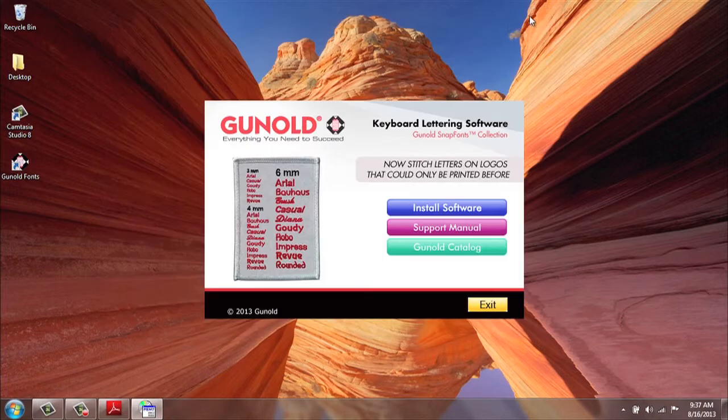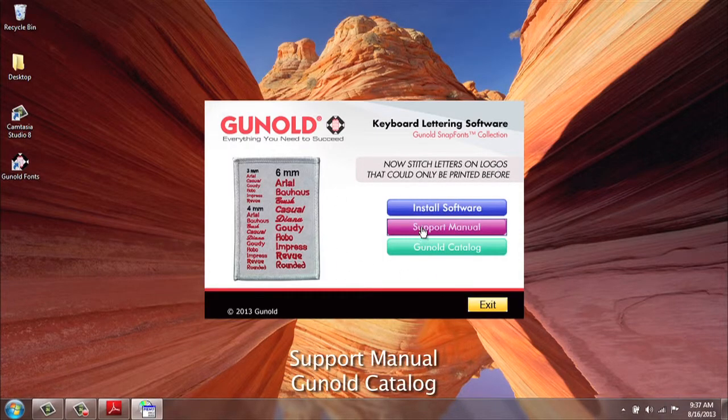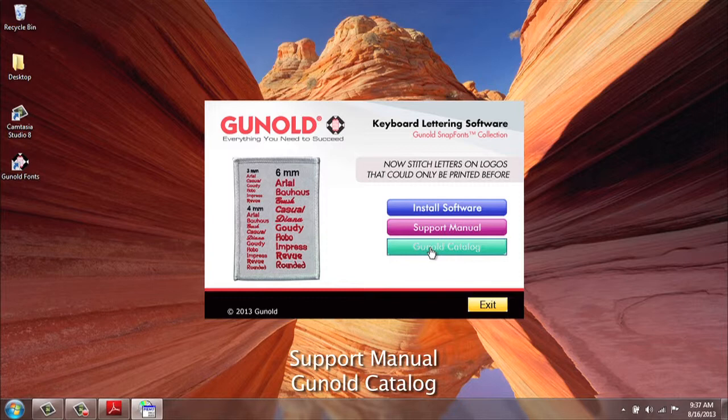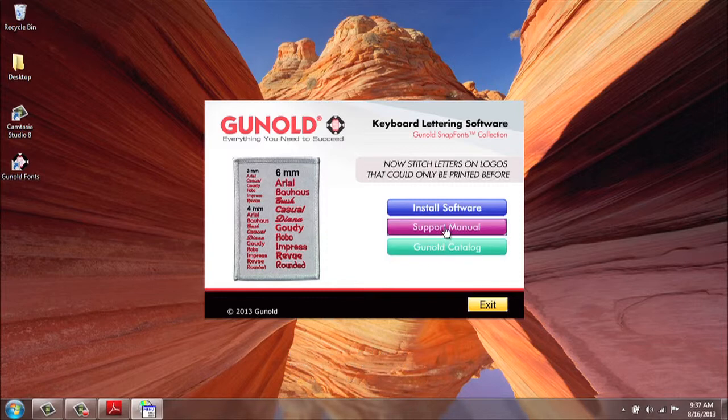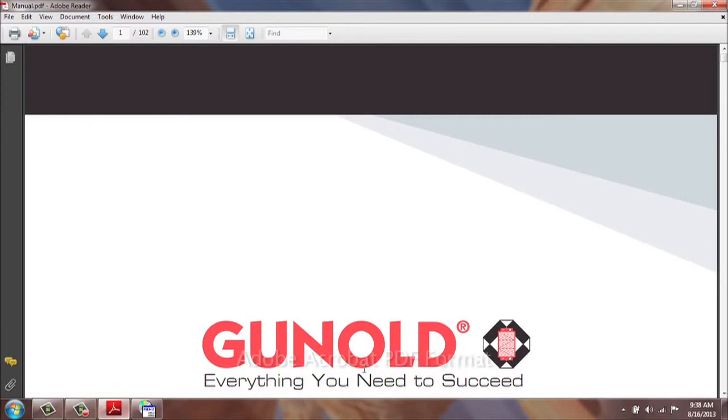Once it's up, you will find support manual and Ganold catalog. Once you open the support manual, it will launch the PDF file.